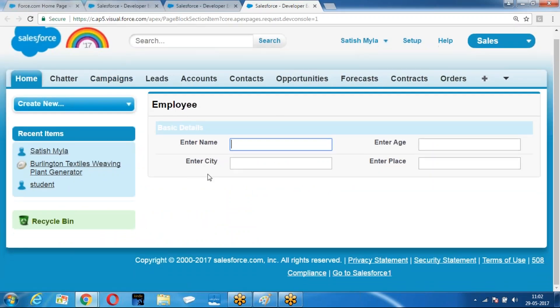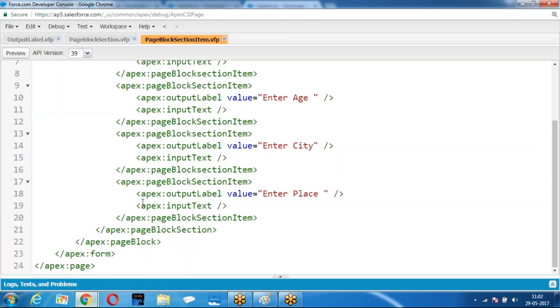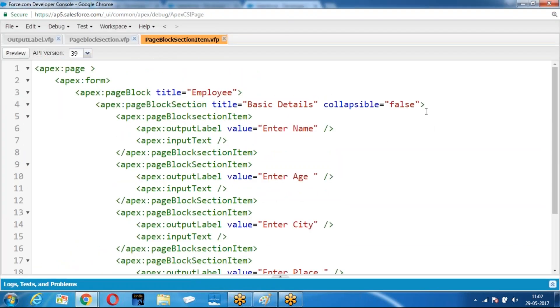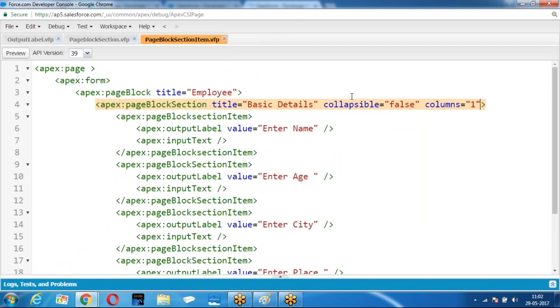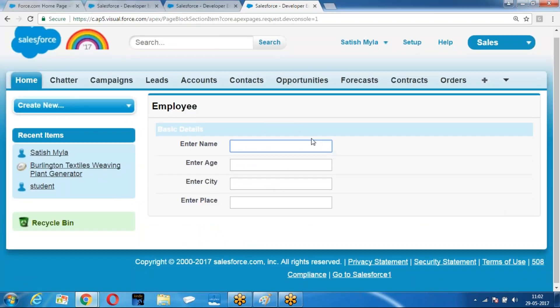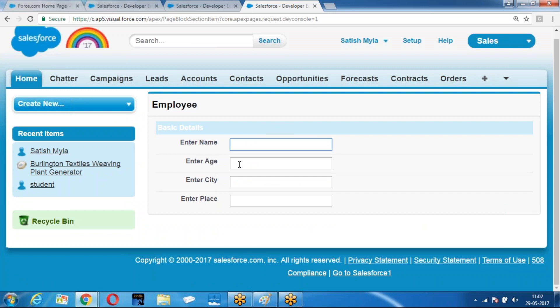So what has happened now? Are they coming together? This is one component, this is one component — this is the structure I am looking for. Now I want only one column for the row. So when I set columns equal to one, the fields — enter the name, enter the age, city — all appear in one column.